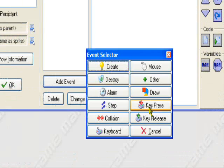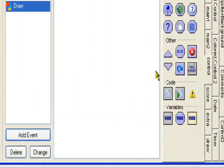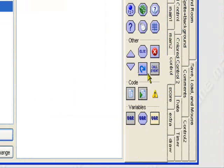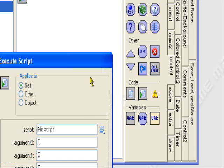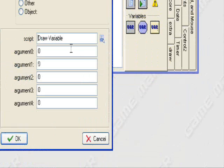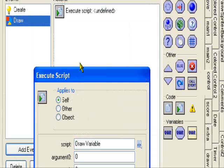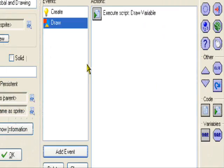Draw. Now I'm going to add a separate draw event because draw variable has to be located in the draw event. Execute script to execute the draw variable script.